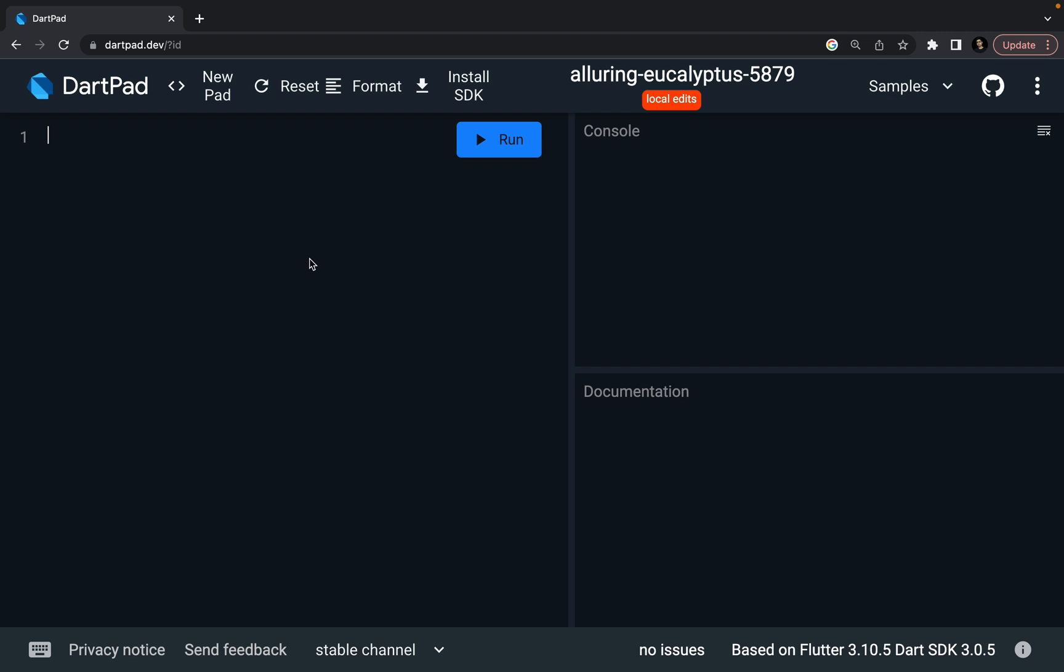So first of all, I'm going to write a void main function and we're going to use that same hello world example. And then I'm going to show you an advanced example using while loop.